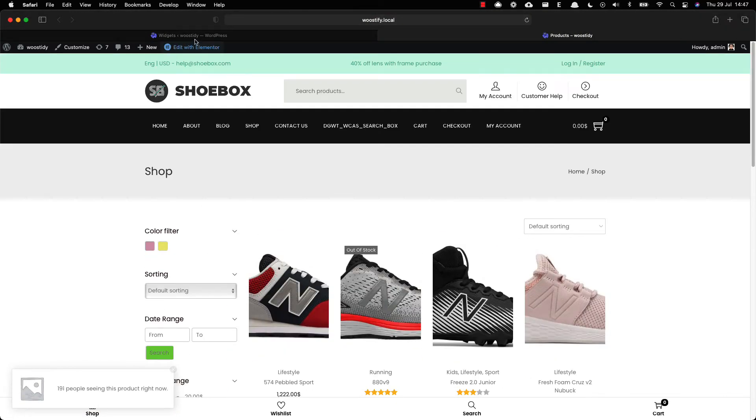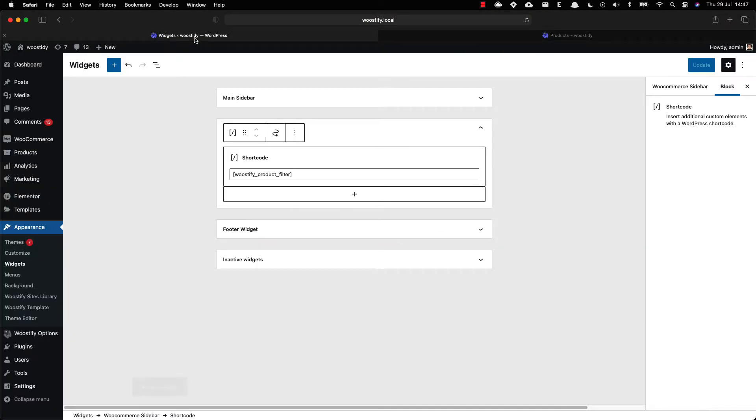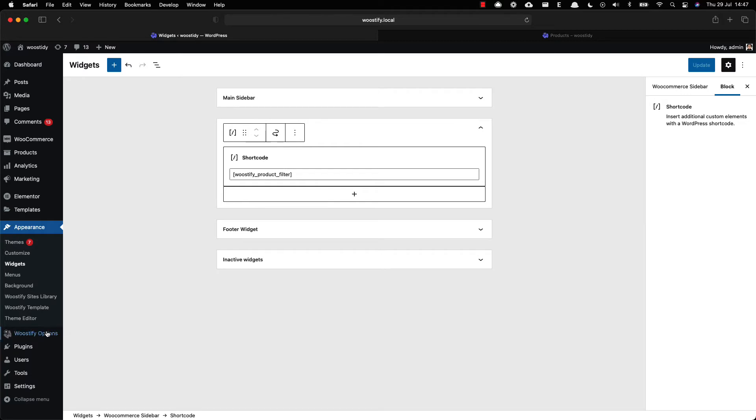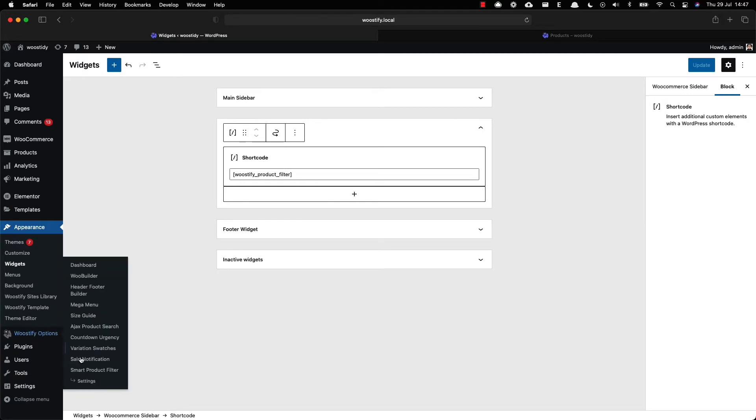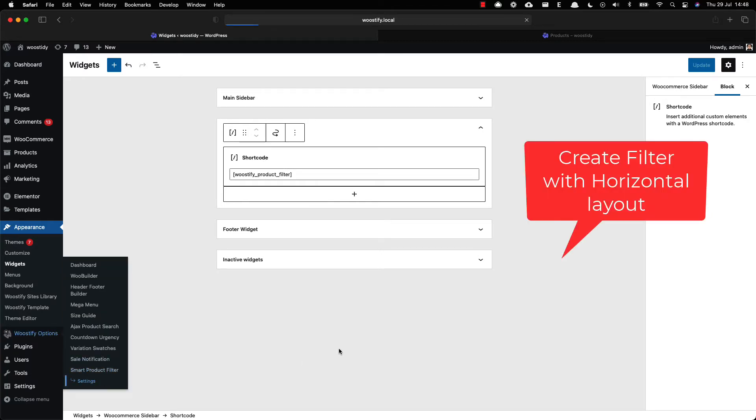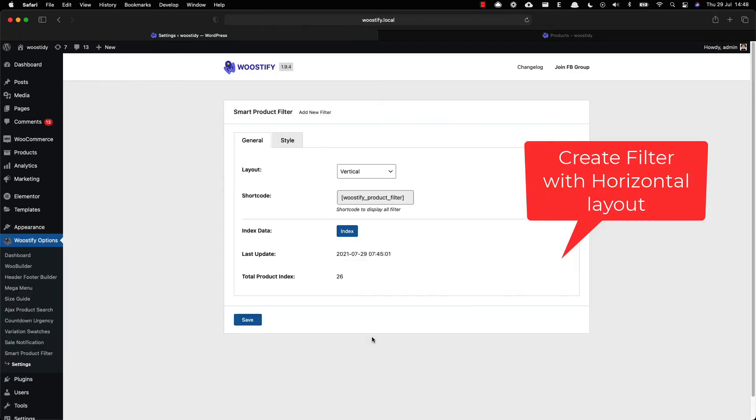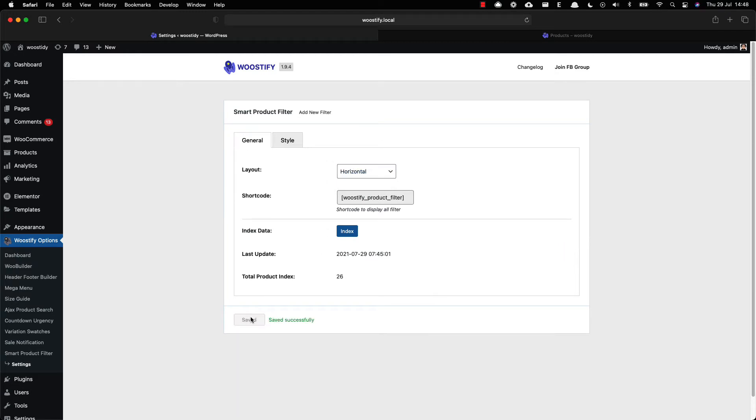Here is the process of how to set up a horizontal layout for product filter. Just return to the Smart Product Filter setting page, set the layout as horizontal and save it.